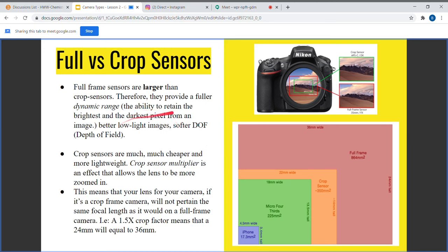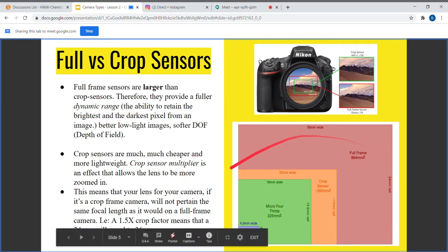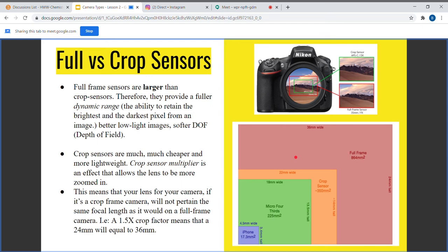That physical difference provides a fuller dynamic range, because there's a much larger surface area of the sensor, so more light can hit it. Dynamic range is a technical term in photography that describes the highest amount of information you can retain from the brightest pixels and the highest amount from the darkest pixel.